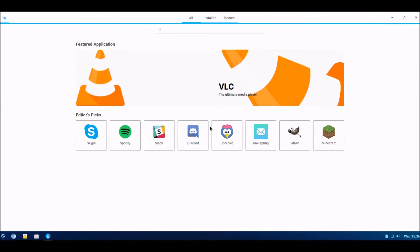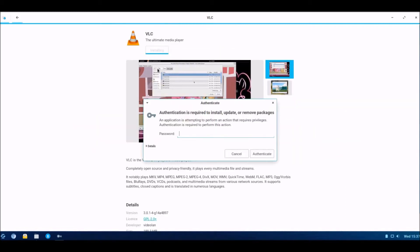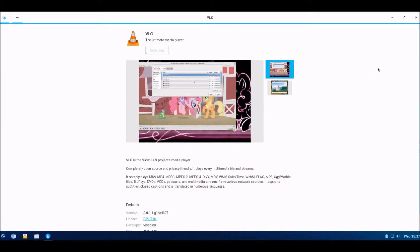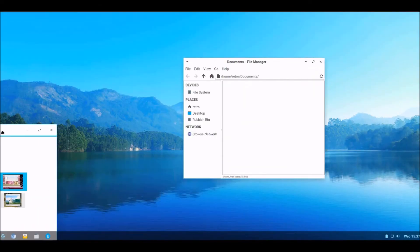In a way it reminds me of the Ubuntu software center, but it's not quite as advanced as the Ubuntu one because there aren't as many things on the opening screen. Shall we install VLC? Why not? I believe it is connected to a network, so hopefully that'll work.